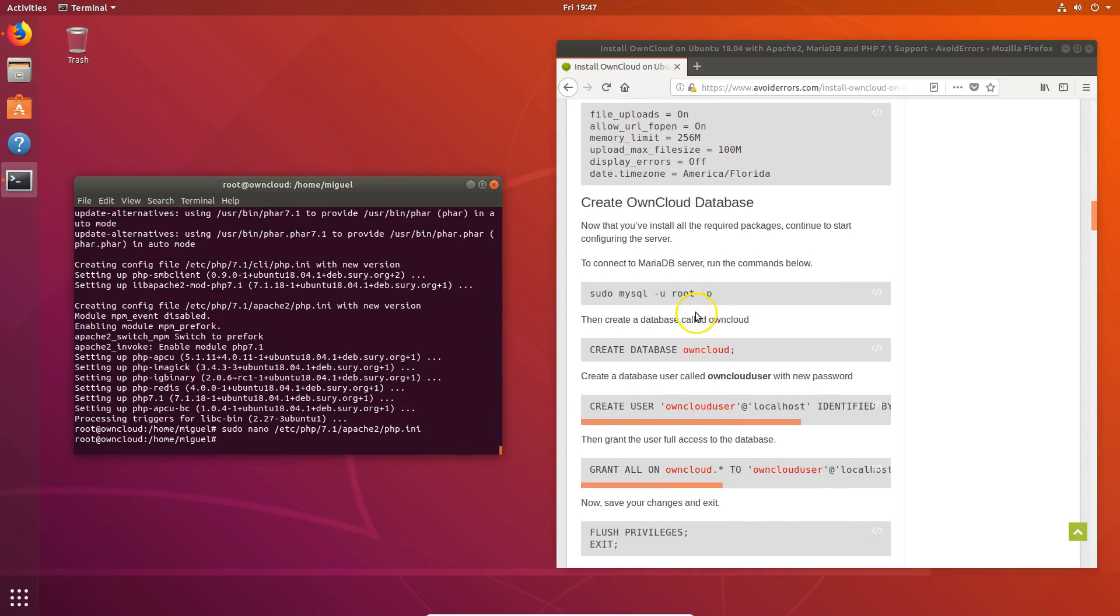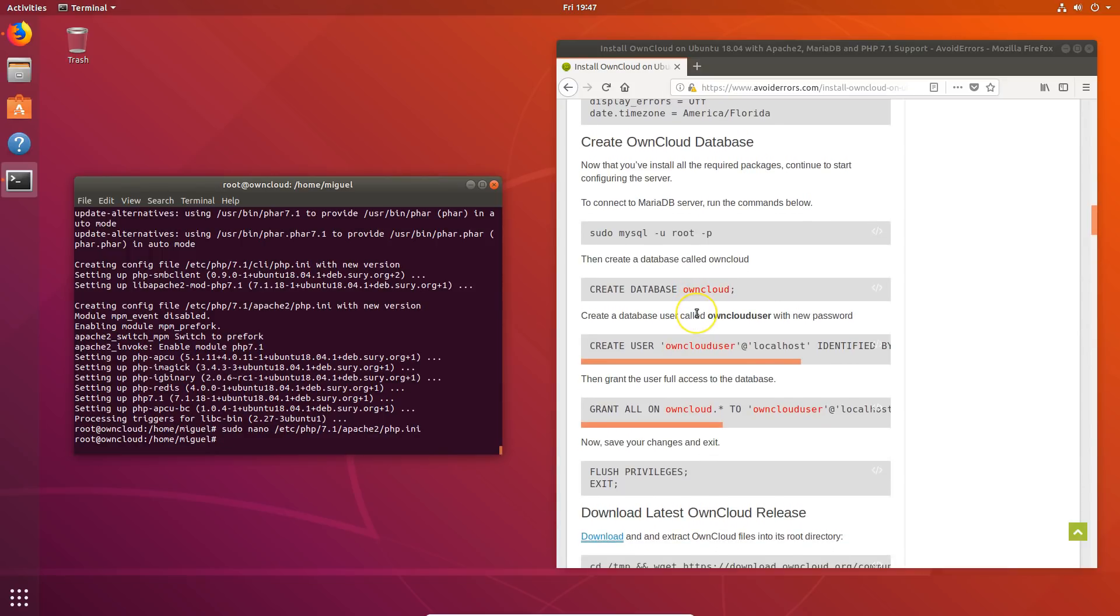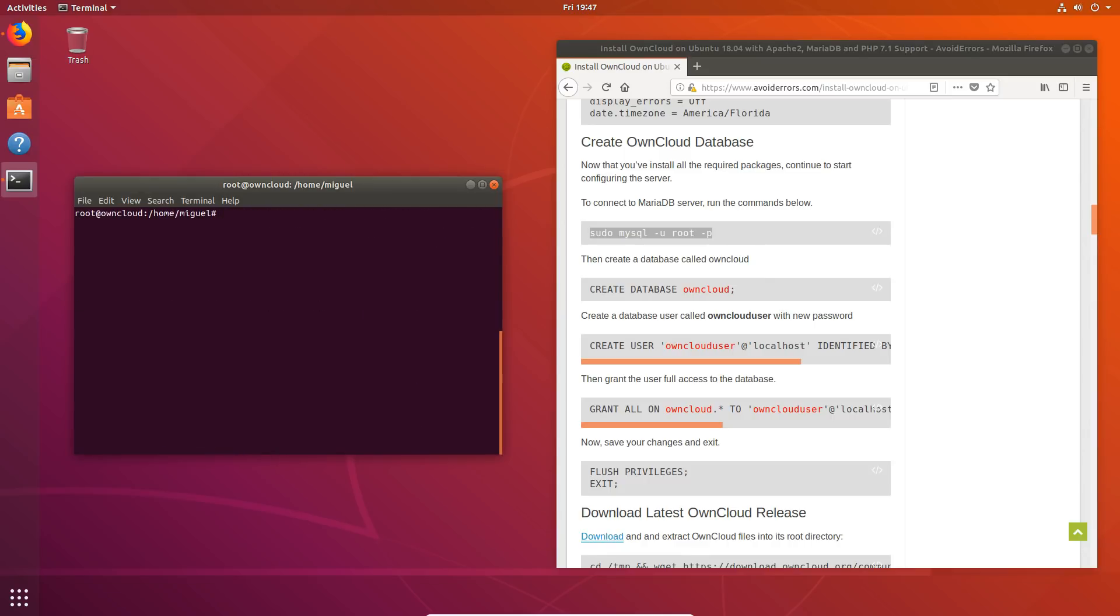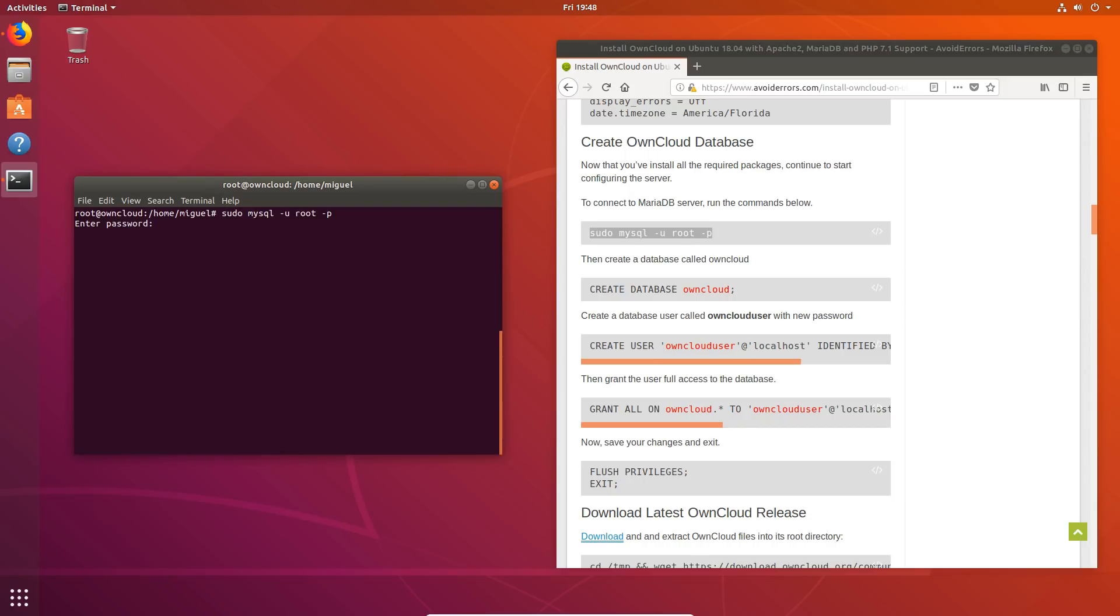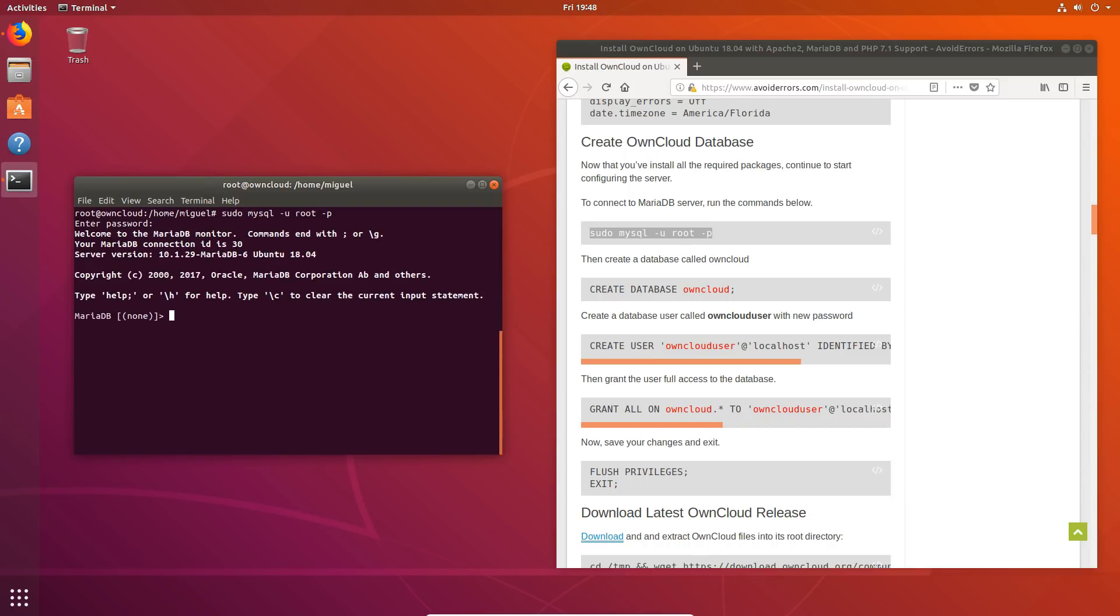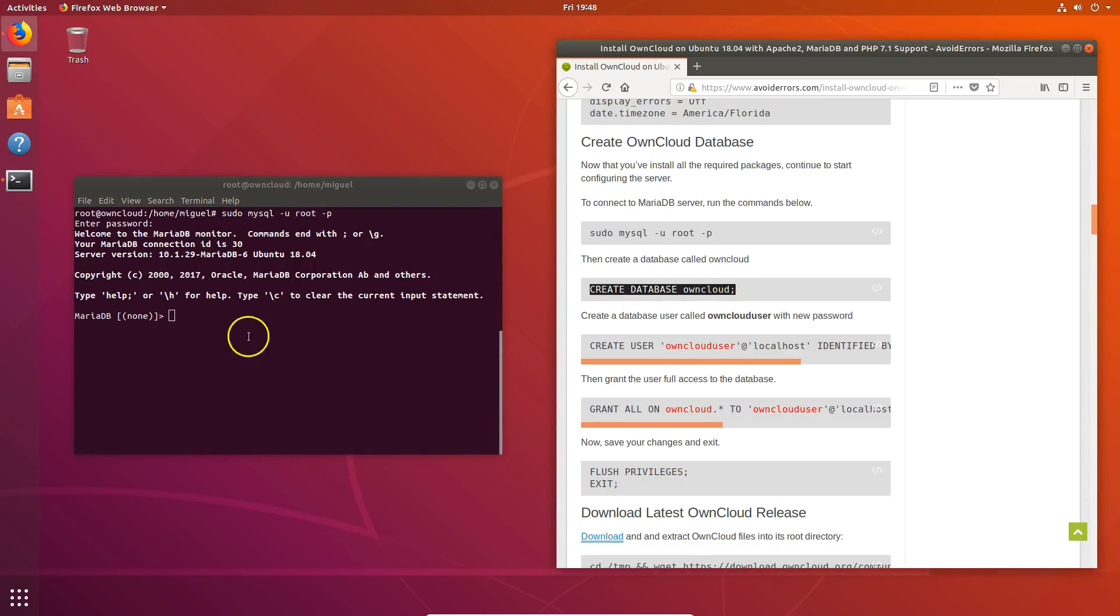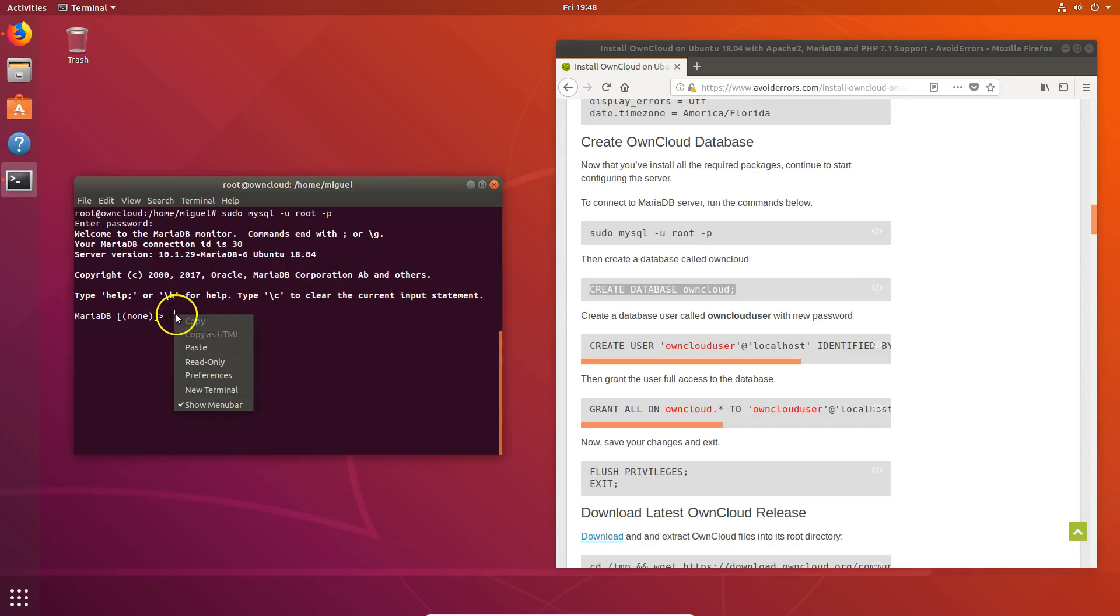And then let's create an OwnCloud database. Okay. So let's connect to MariaDB. Enter the password. There's the password you created earlier. Remember? And now create database called OwnCloud.